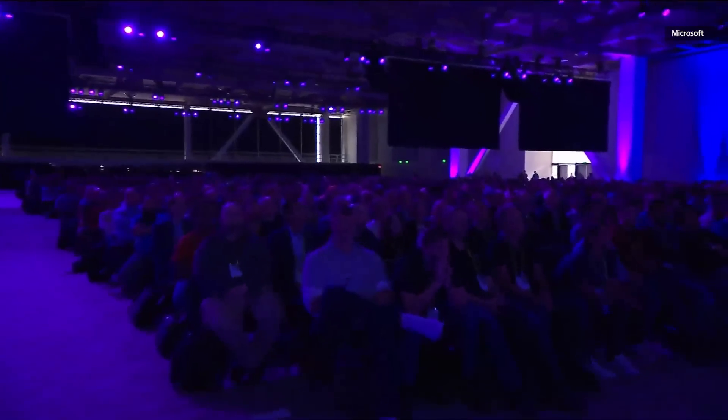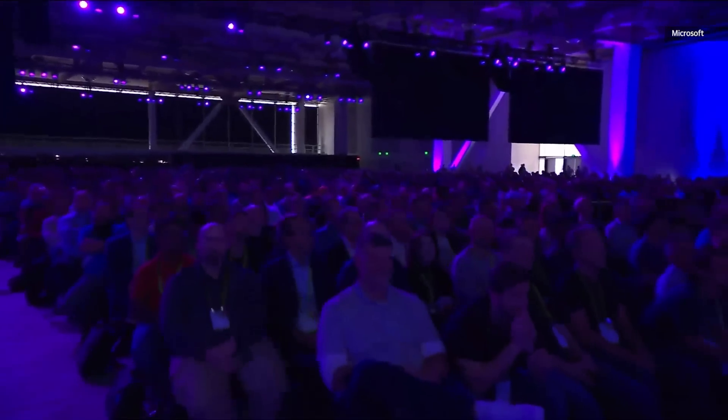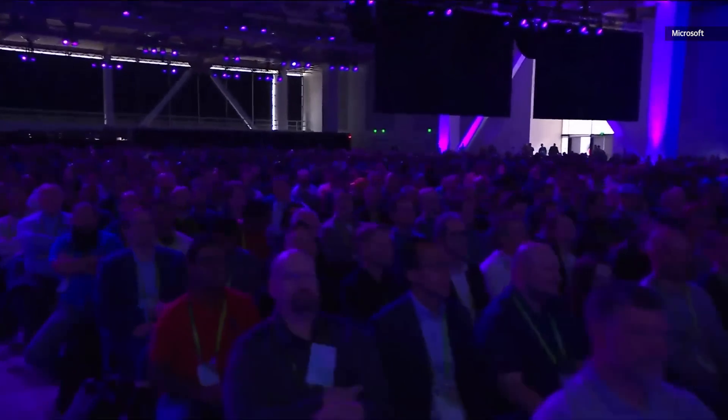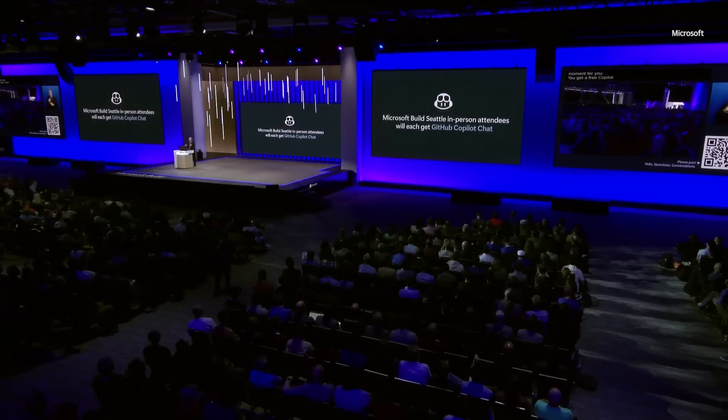You get a free Copilot chat. Everybody here right at Build in the audience gets early access to Copilot chat today.